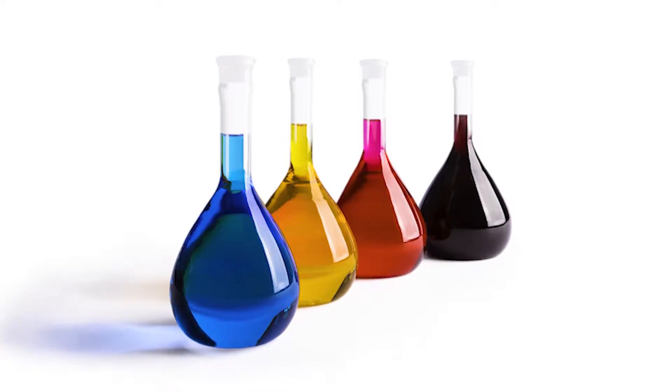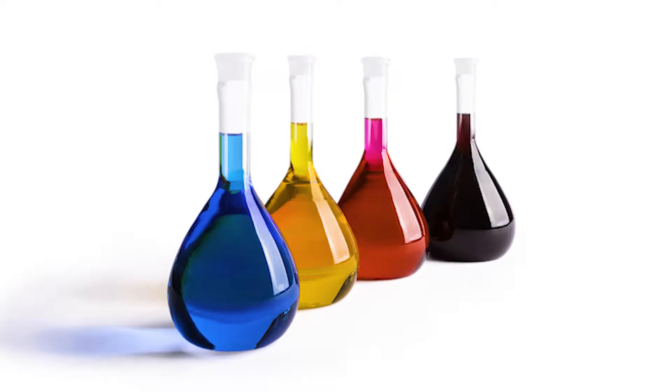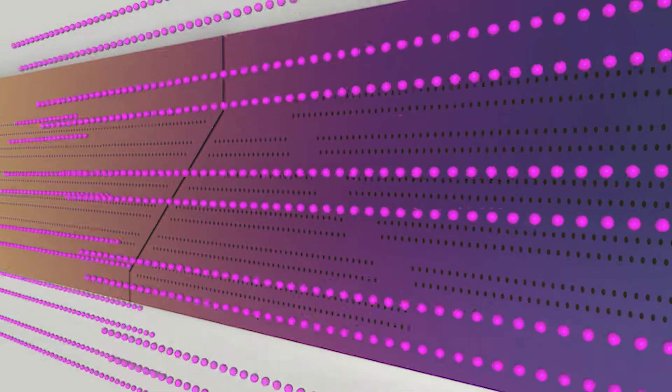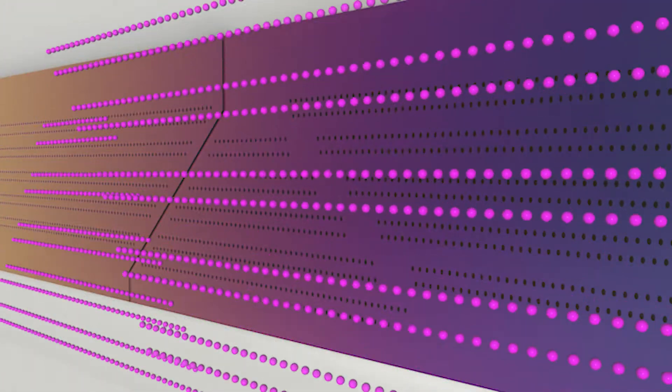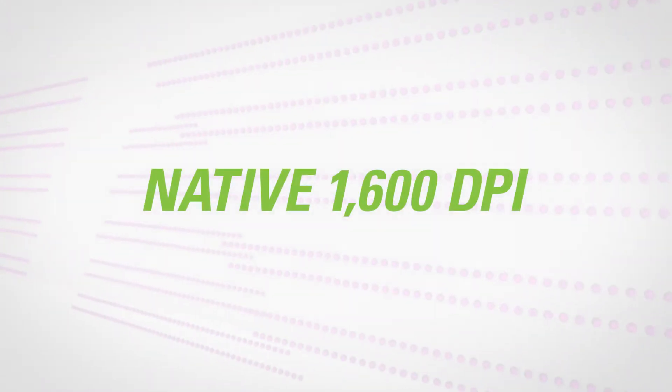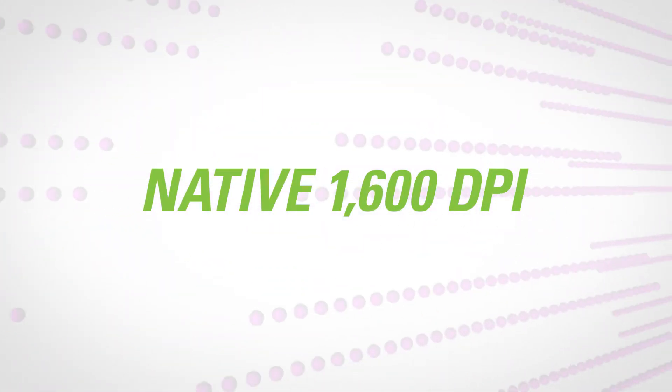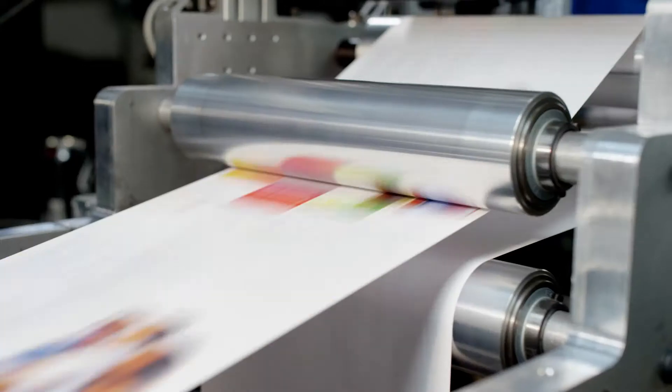Using color aqueous dye-based inks, each VersaPass component delivers native 1600 DPI, one of the highest print resolutions on the market today.